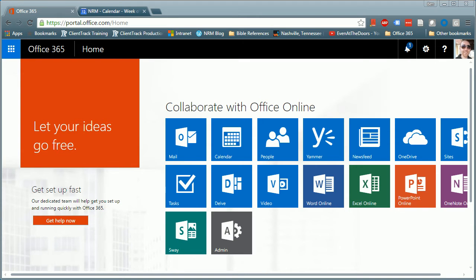In this video we'll walk through how to migrate our calendar from Gmail over to Office 365, or maybe I should say from Google over to Office 365.